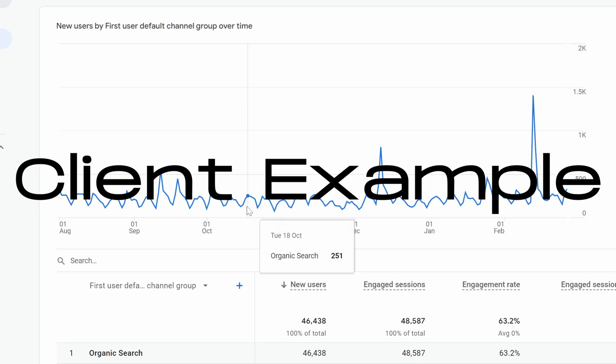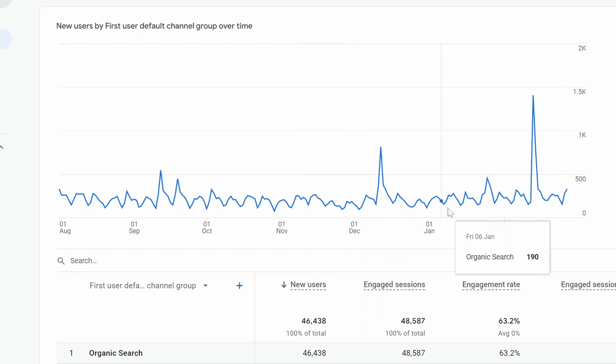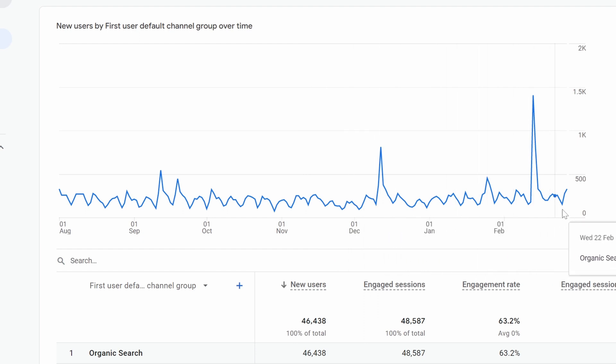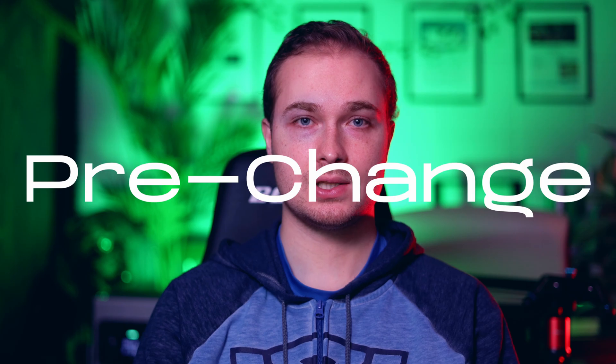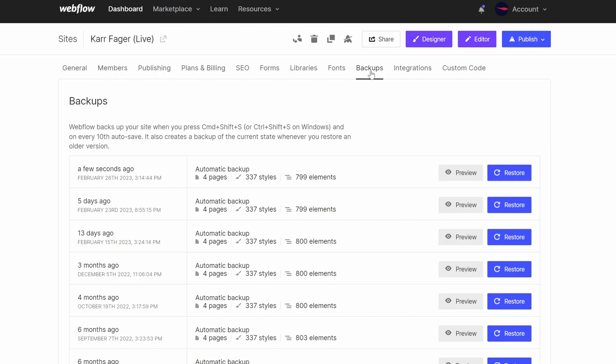October 18th is the day we made the domain change and as you can see traffic has not dropped one bit since then. So let's talk about before making the domain change. First thing you're going to want to do is download a backup. Generally Webflow creates backups for you, but you can also go in and export the code just as a safety precaution.